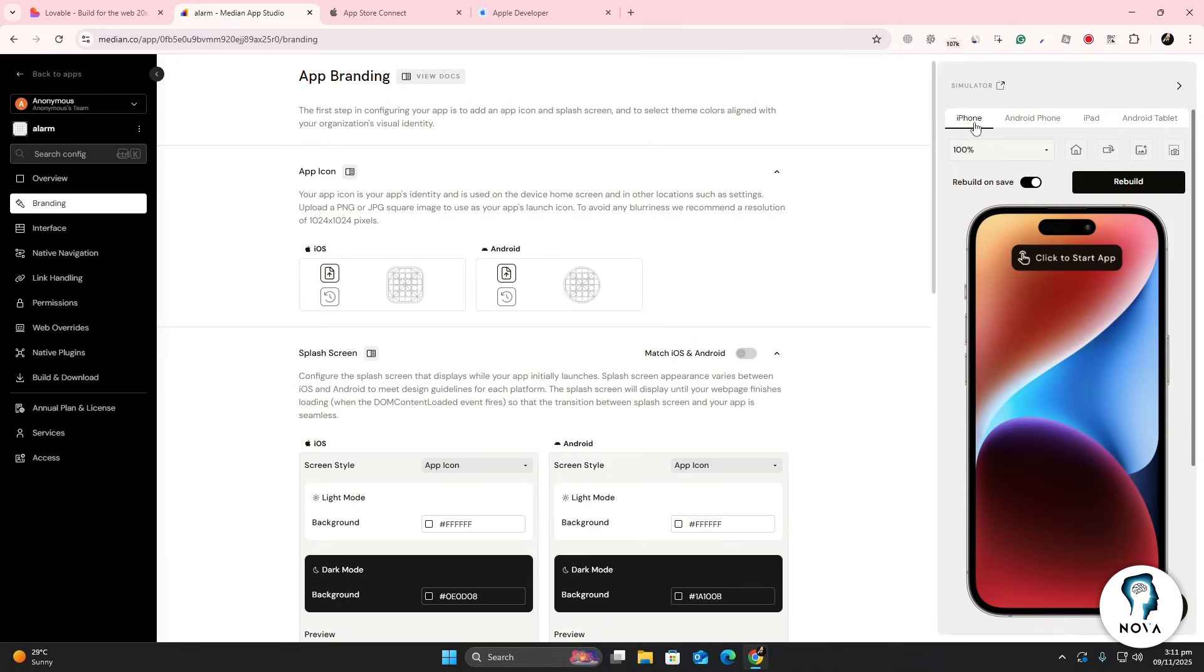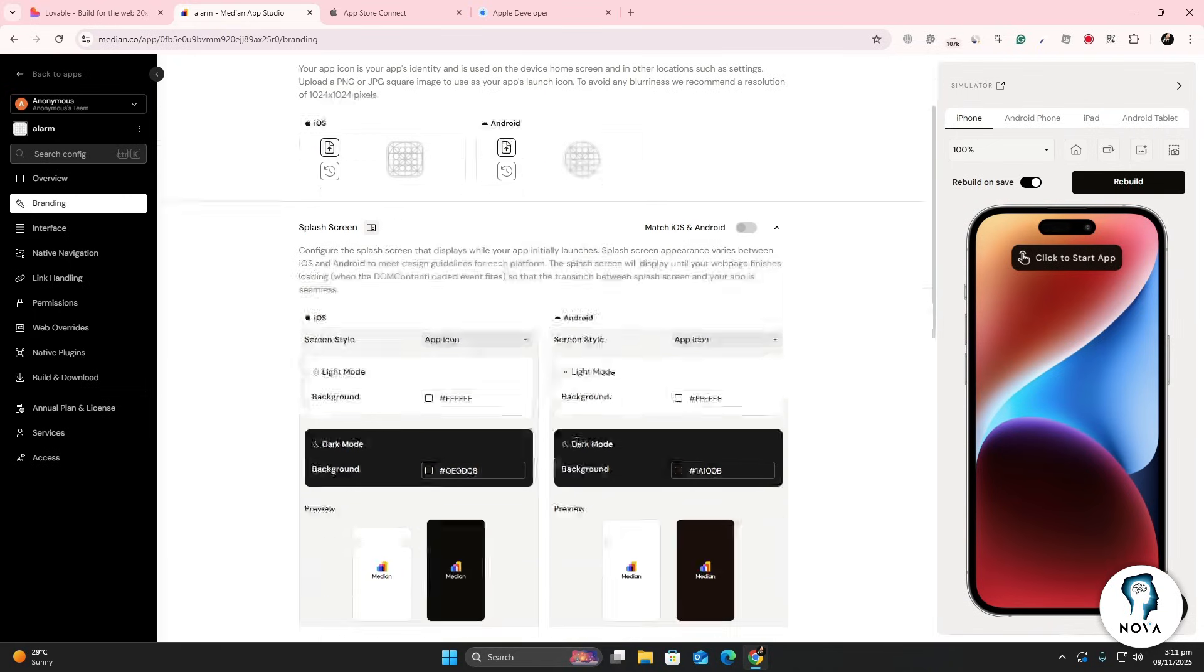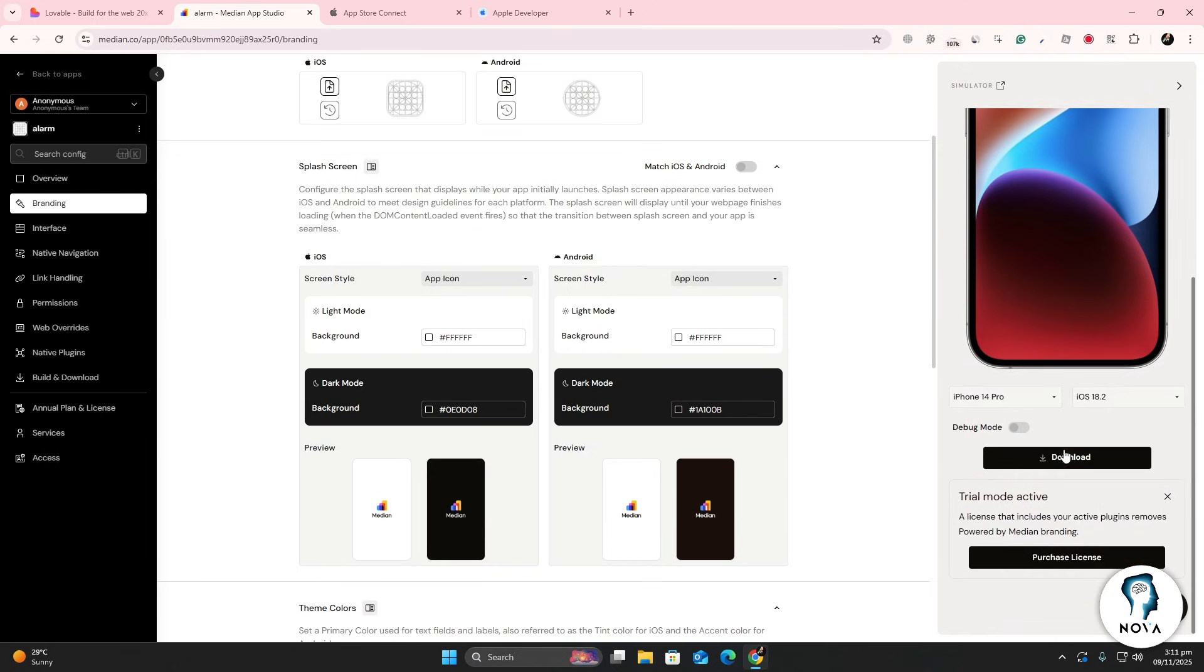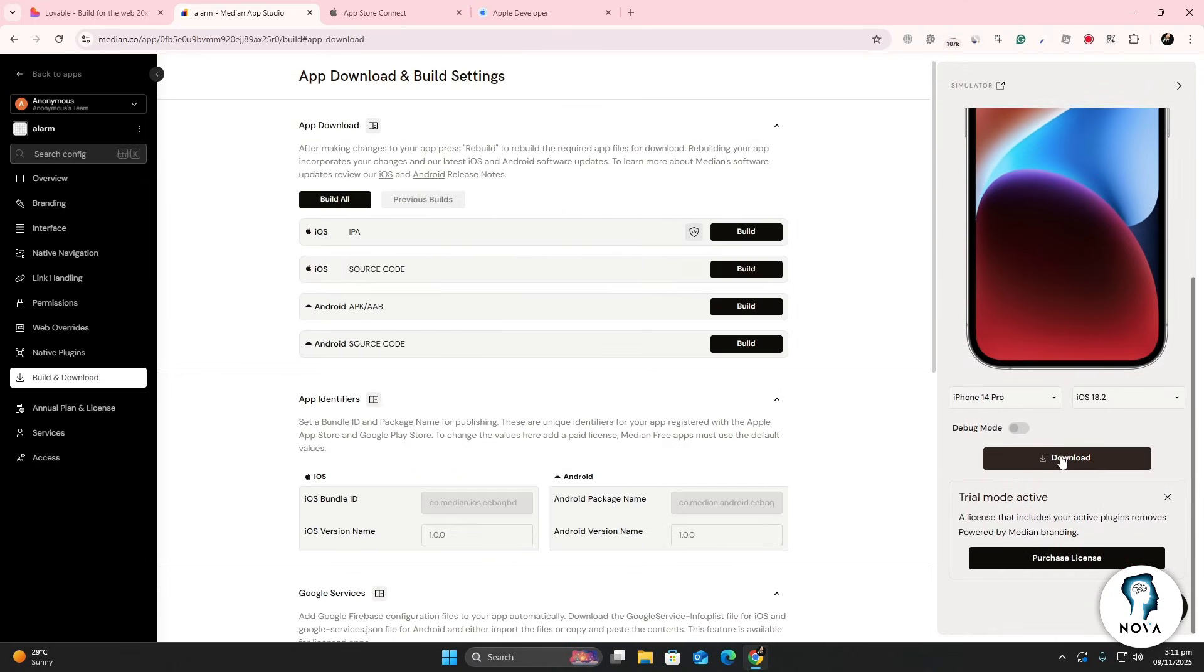You can personalize the details such as the app name, icon, and splash screen. When the build is ready, download the IPA file. This is the file you'll use to upload your app to the App Store.